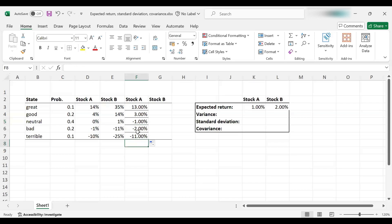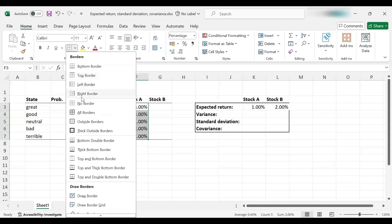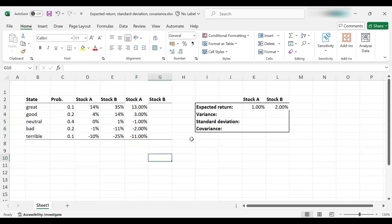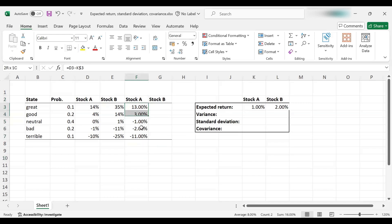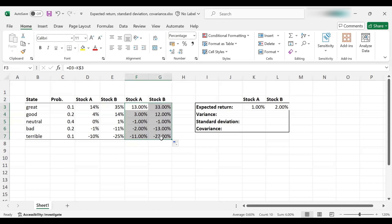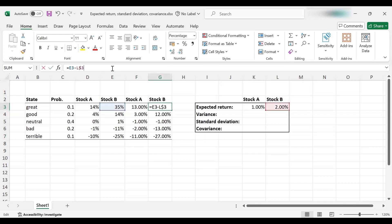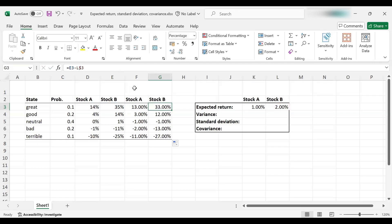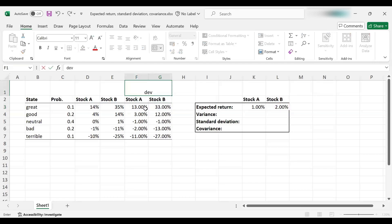These are my deviations from the mean. So let me format this a bit nicer, just add the bottom border, and again, I can simply extend here, and I should get the right figures. Let's double check. This is going to be 35 minus 2%. Yes, so I've got the right cells selected. So these are the deviations from the mean.